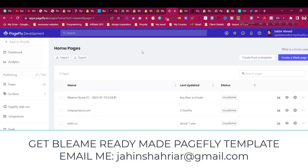I have a complete PageFly tutorial on how to make pages using PageFly for desktop and mobile. I'll put the link in the description and in the card as well. You can check that video for a complete PageFly breakdown, but in this video I will show how this looks when we use PageFly.